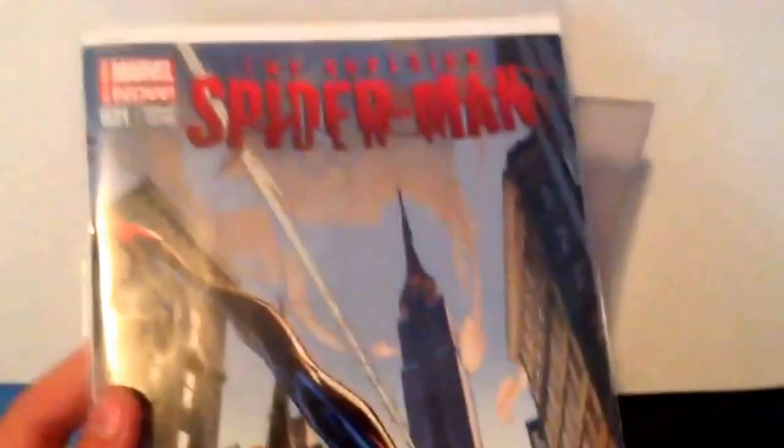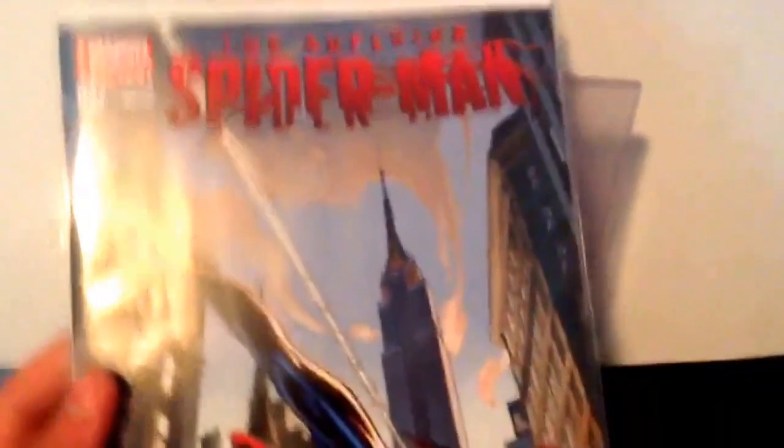Here's Spider-Man 31. J. Scott's Campbell variant cover. There's that one. And then there's this one which is in Mylar because this one's in better condition. And I do have the cover A. It's just I don't know where it is.